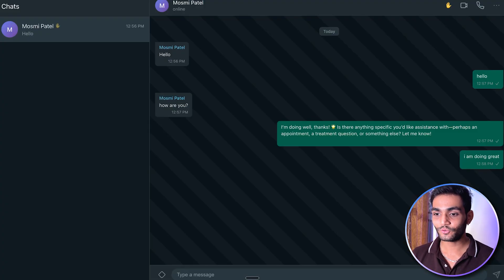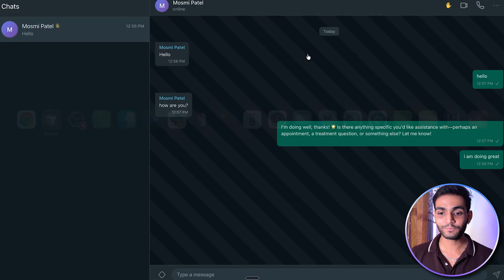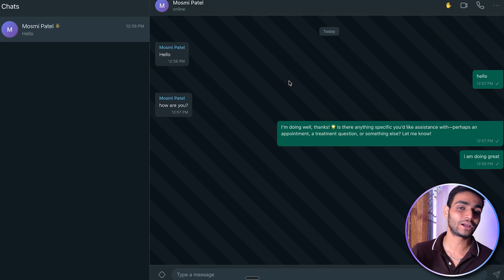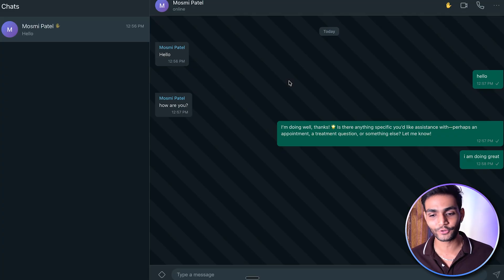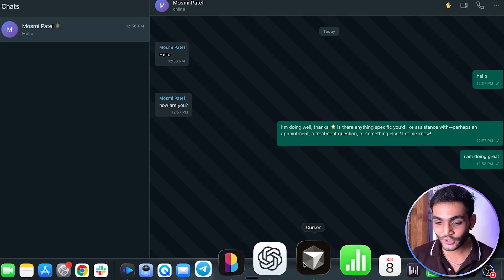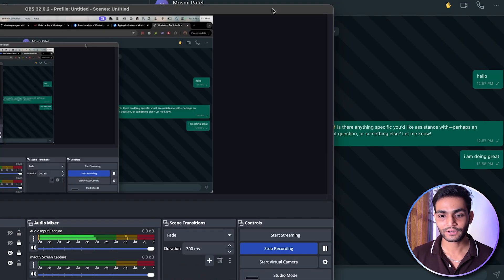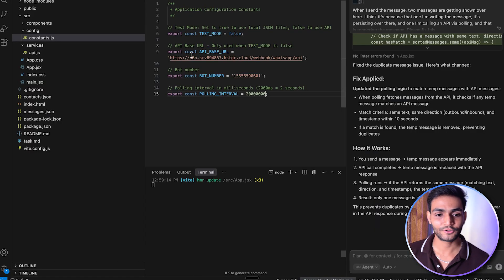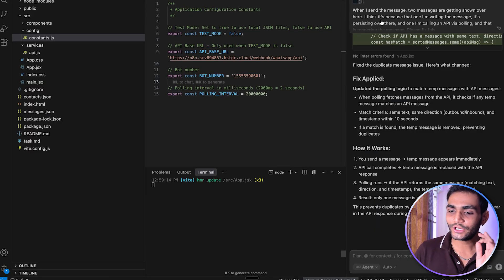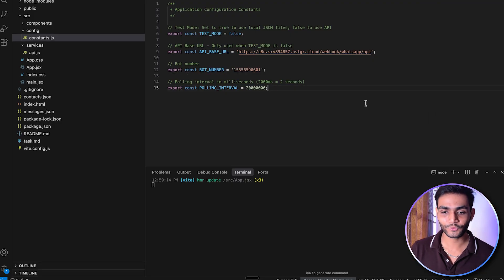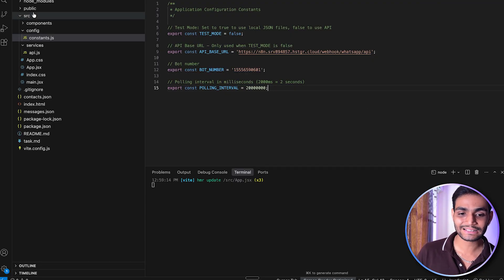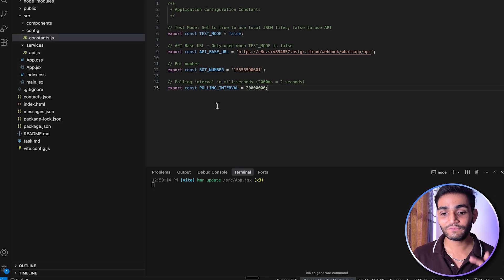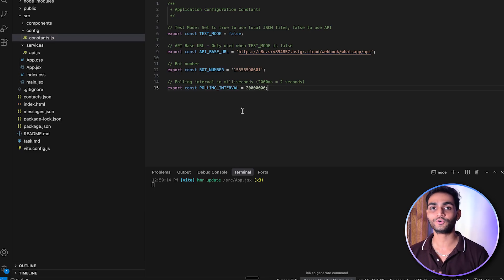Now let's go to the UI part. I've written this UI in around three to four hours — it's all vibe coding. In the UI, there's a constants.js file inside src/config. We have four constants there. Test mode is a true or false value. If it is true, we use the default hardcoded test contact data. Let me show you a demo — set test contact equal to true and refresh the UI.